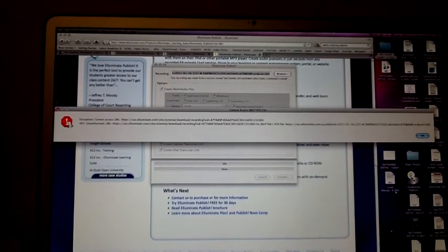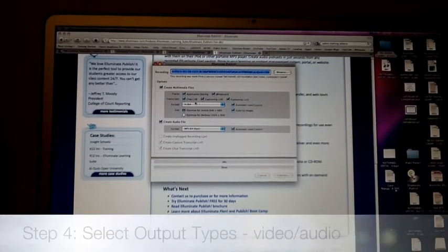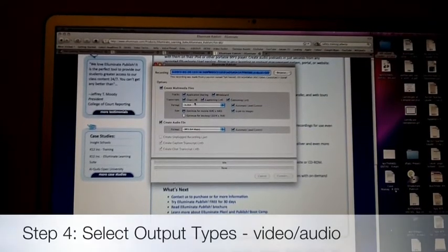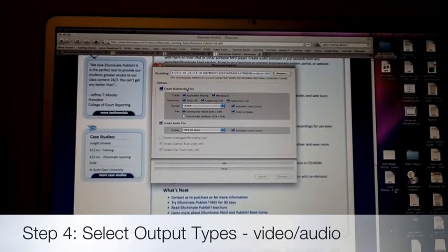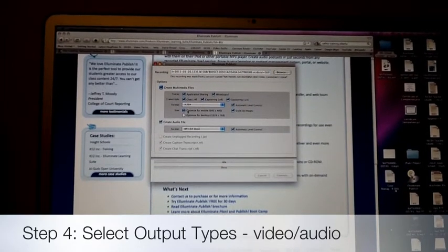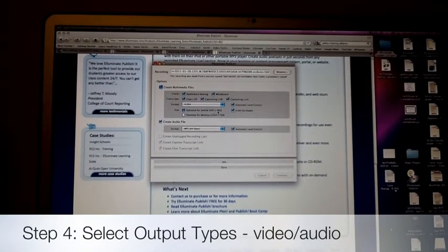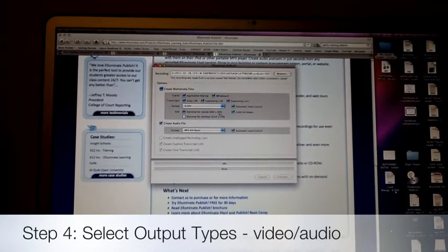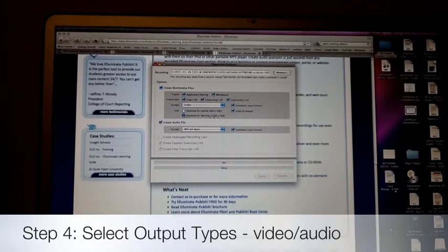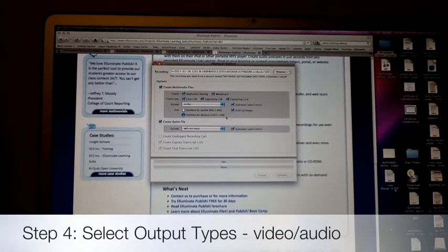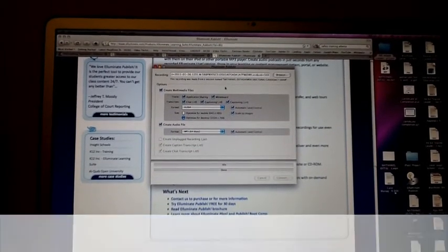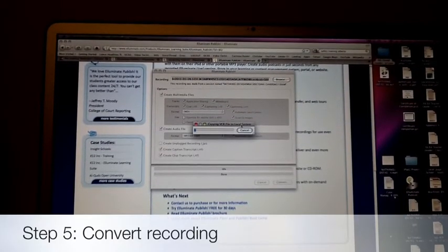I'm just going to jump ahead here — I've already done this. It gives you some choices in terms of creating multimedia files. You can make 640x480 or even optimize for a desktop at 1024x768. You paste it in there and it says copying VCR file to local system.